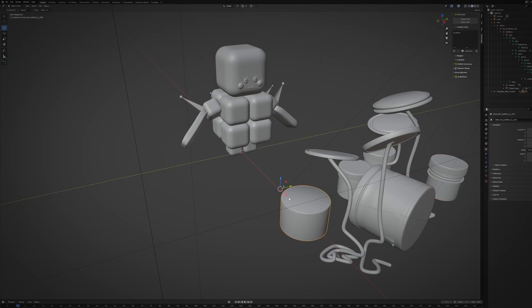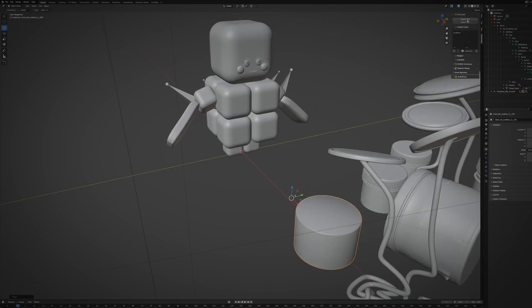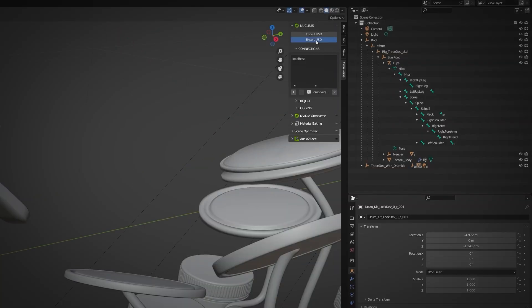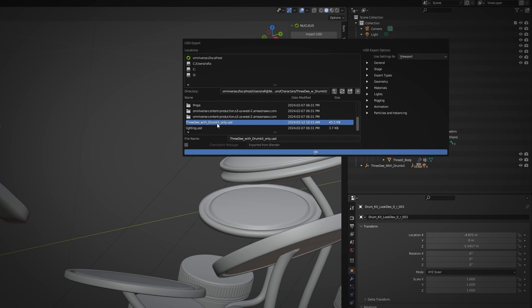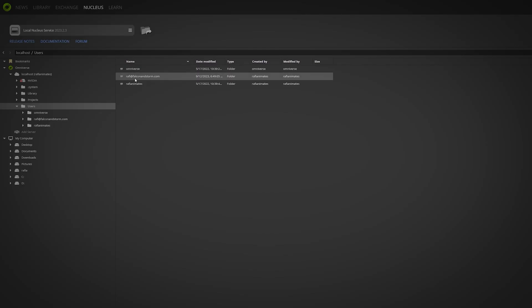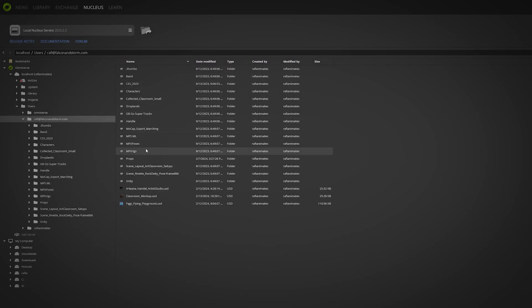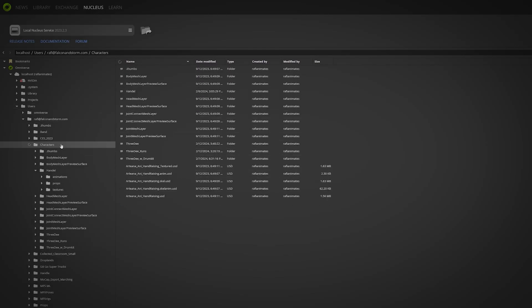I adjust the scale and position of objects, name the layers, and export individual USDs to the nuclear server managing my production assets. And so begins the next phase of look development.